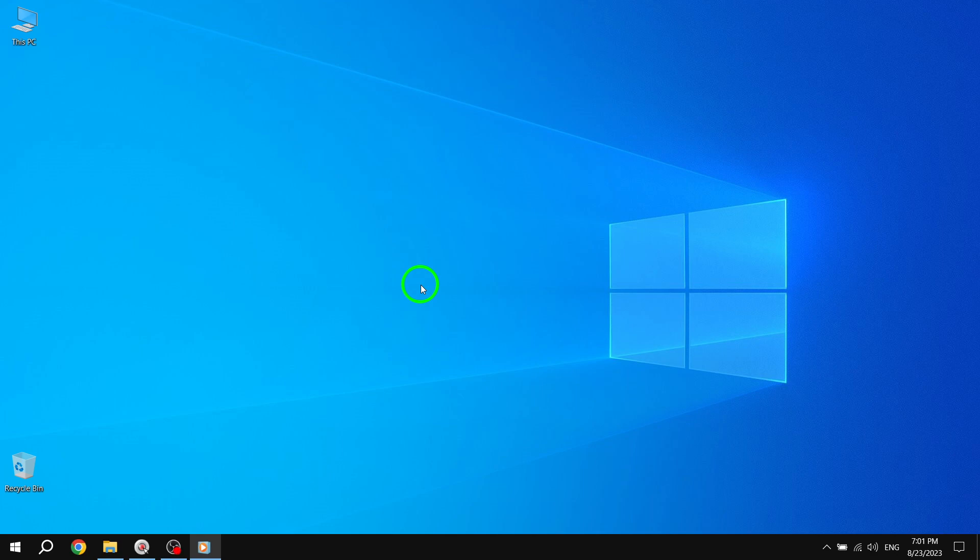Welcome back to our channel where we provide solutions to common Windows 10 issues. In today's video, we'll guide you through the steps to fix the problem of undoing changes made to computer on Windows 10. If you're facing this issue and want to get your computer back to normal, let's get started.